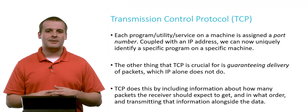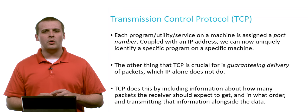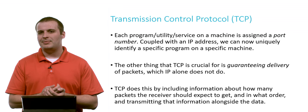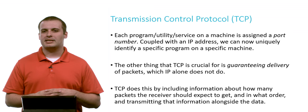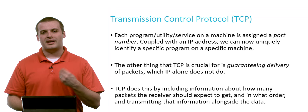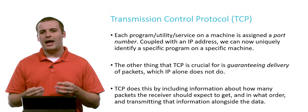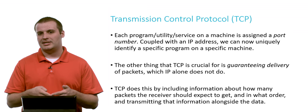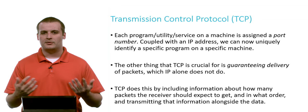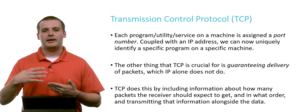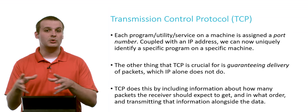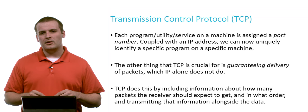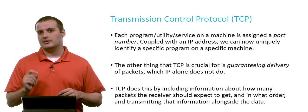And it does something else that IP doesn't do, which is guarantee delivery. So if we now couple a machine's IP address with a so-called port number, and a port number is how a specific service, utility, or program is identified on a machine. If we now have an IP address plus a port number, now we can uniquely identify a particular service running on a particular machine. That's why TCP and IP are so frequently interrelated, because that port number on its own doesn't really mean anything. You need a port number and the machine that you're talking about.